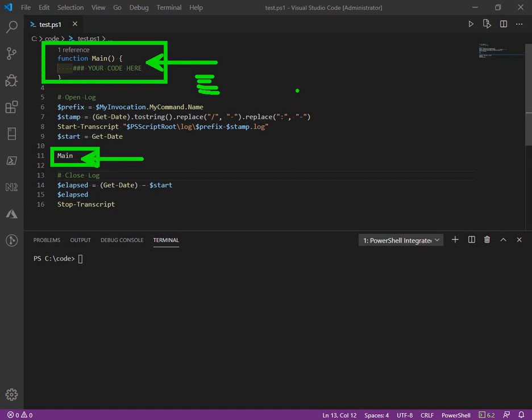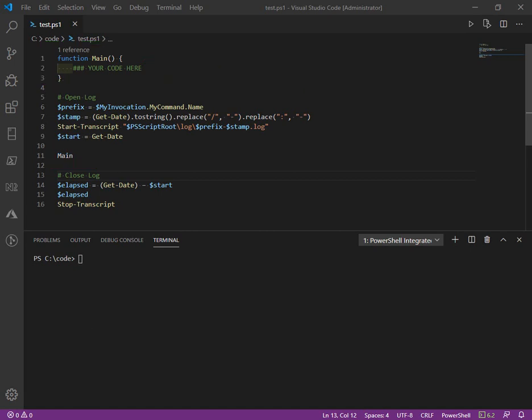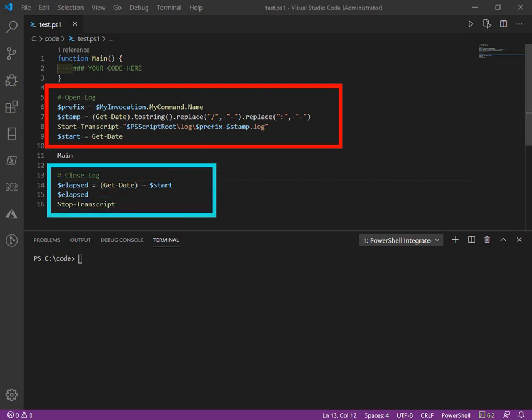But when it comes to transcript and logging, I have found it helpful to open the log with a custom file name and a custom folder, and then write the duration before closing the log.